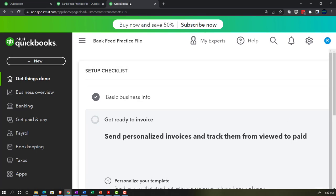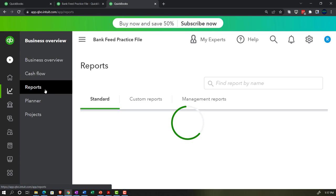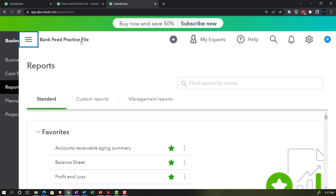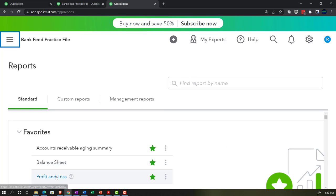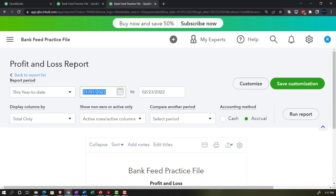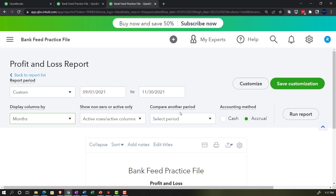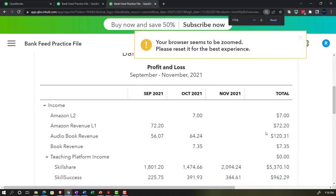Going to the tab to the right, we're going to go into the business overview and open up the reports again. This time we want the profit and loss report — the P&L, otherwise known as the income statement. Range change again — the same three-month time frame, 09/01 to 11/30, and then change the display down to months. Let's run it. So this is our activity.